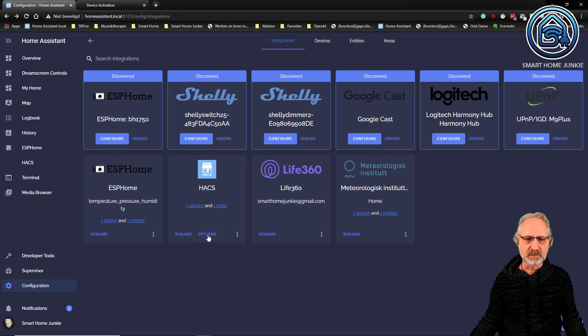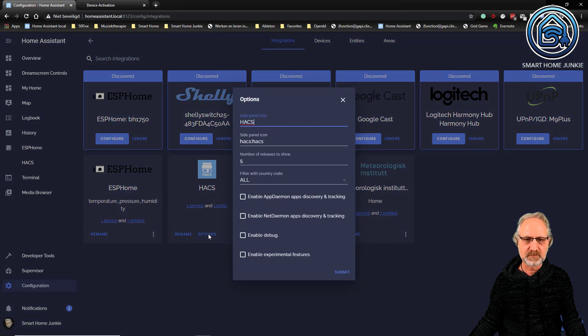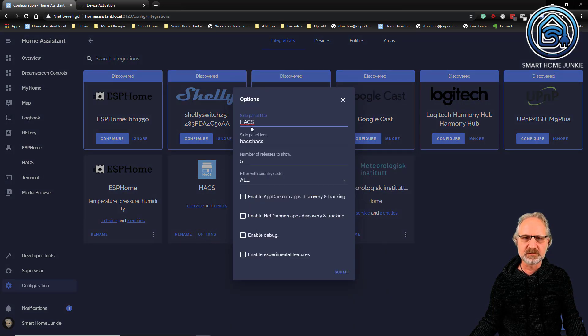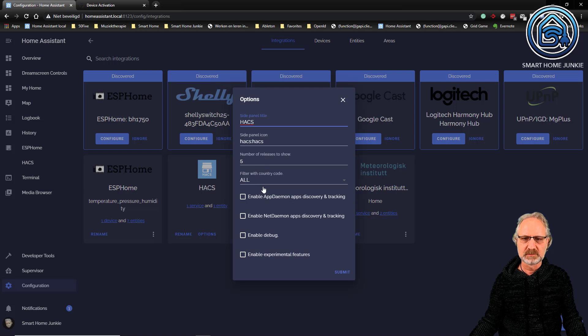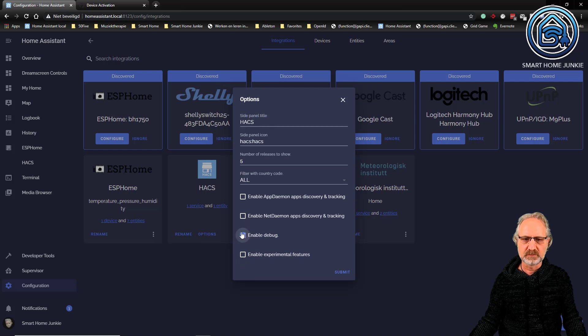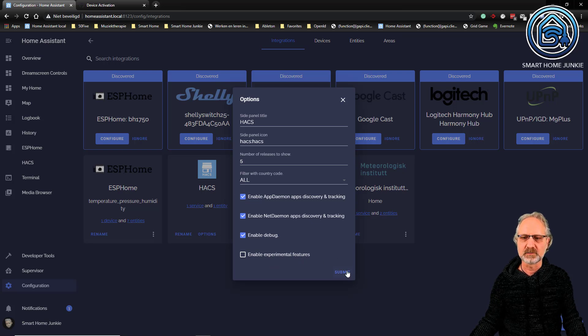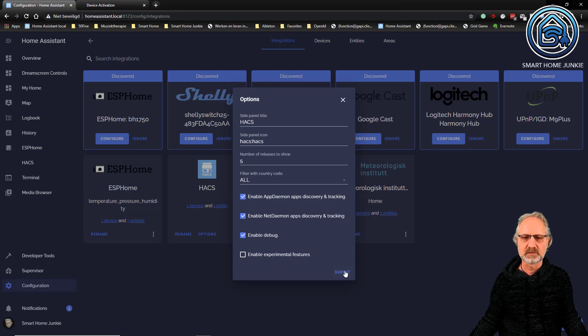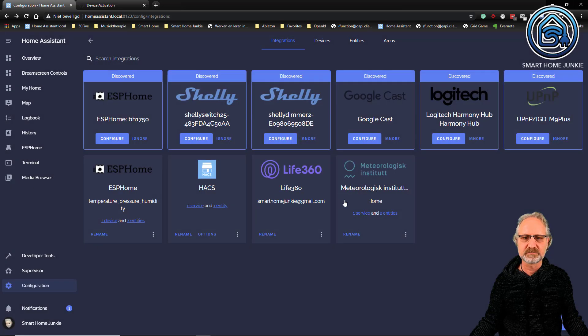So now I go to options on HACS and I can set some options here. What the left side panel title is, which is HACS. And I can enable all kinds of things here. I am enabling debug, NetDaemon, and AppDaemon. Experimental features I am not going to enable. So submit this.